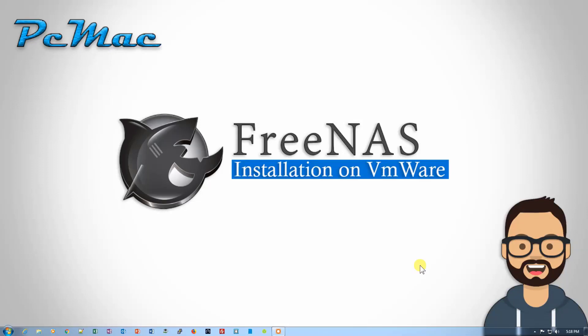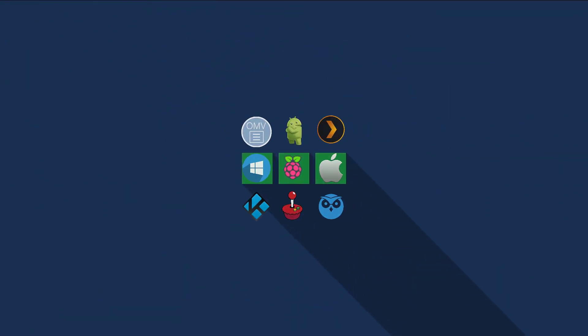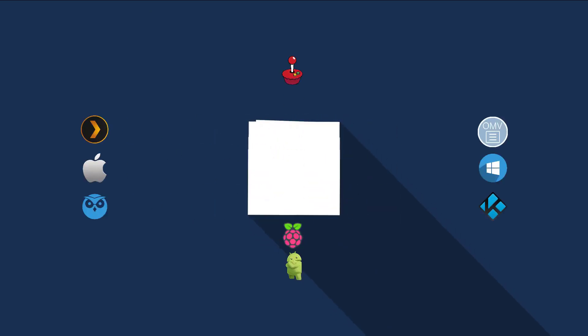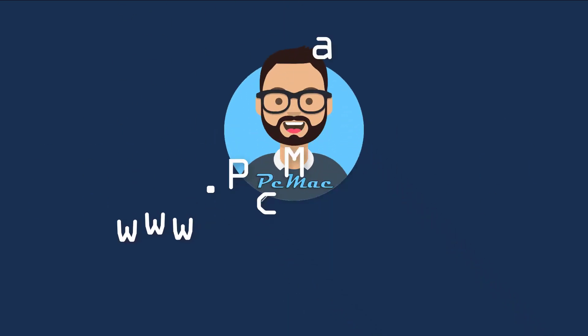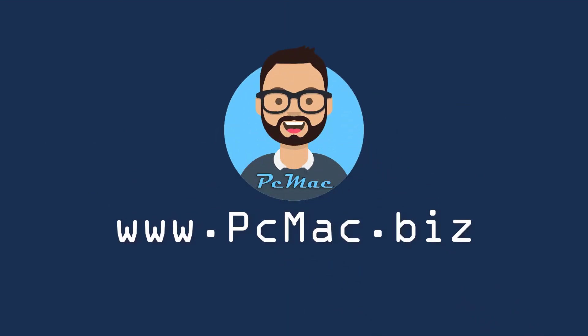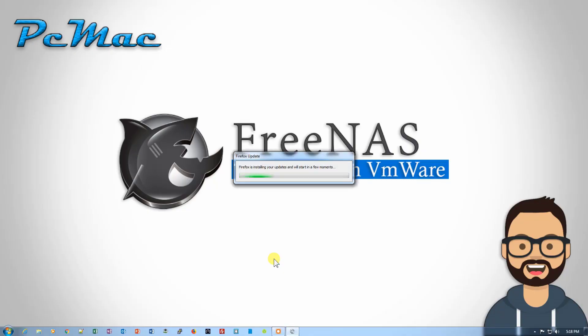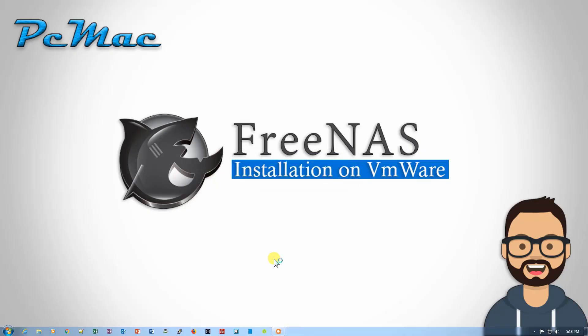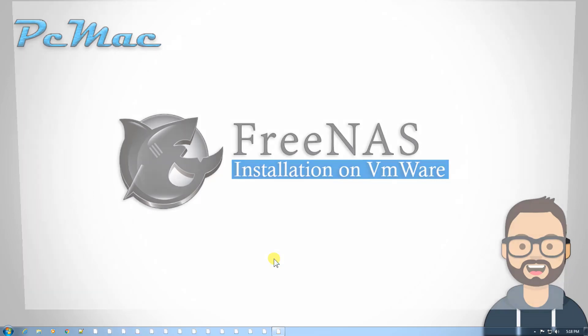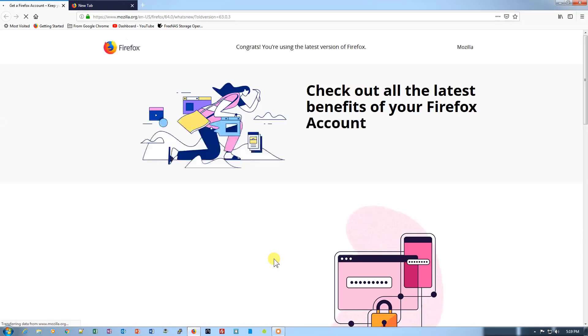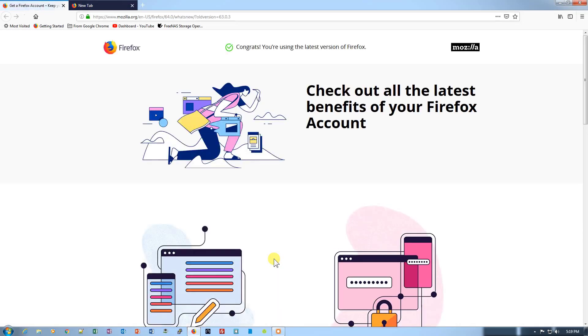Welcome to PC Mac. Today I'm going to start a new series about FreeNAS and how you can install it on your VMware. So let's do it. First of all, let's go ahead and open the website to download the FreeNAS image. For that, I'm going to open my Firefox, and from here this is the website FreeNAS.